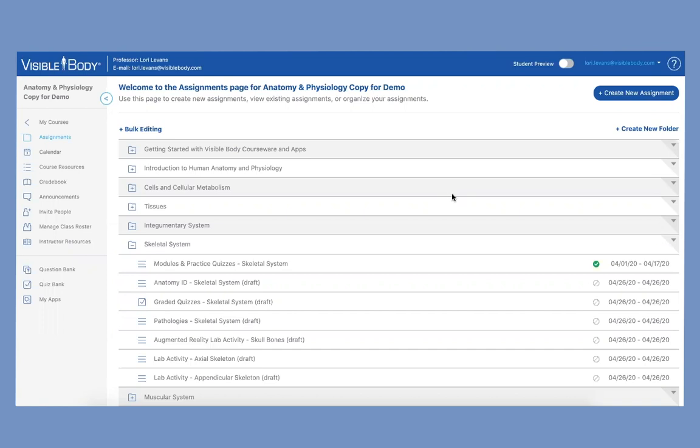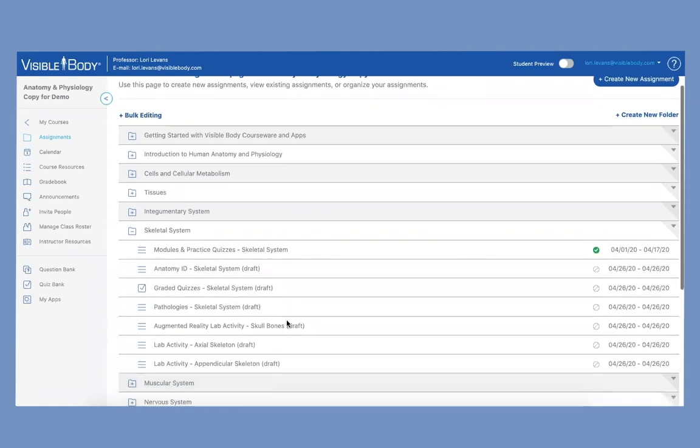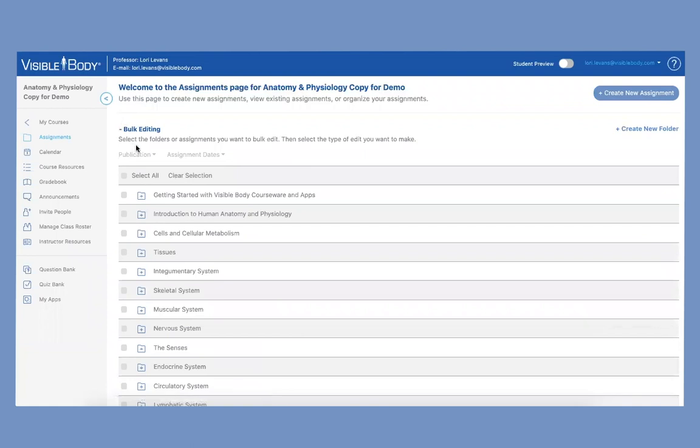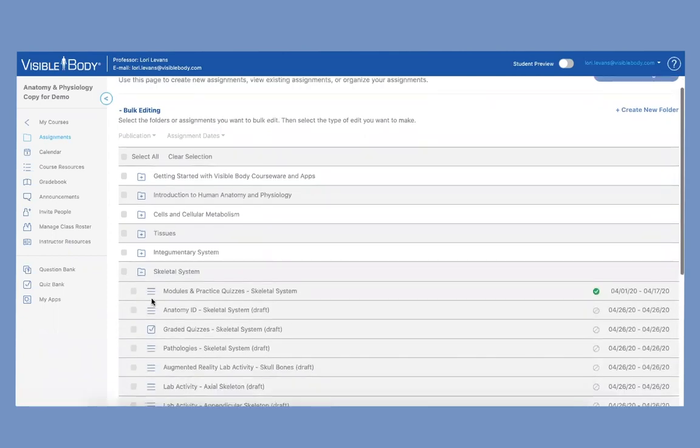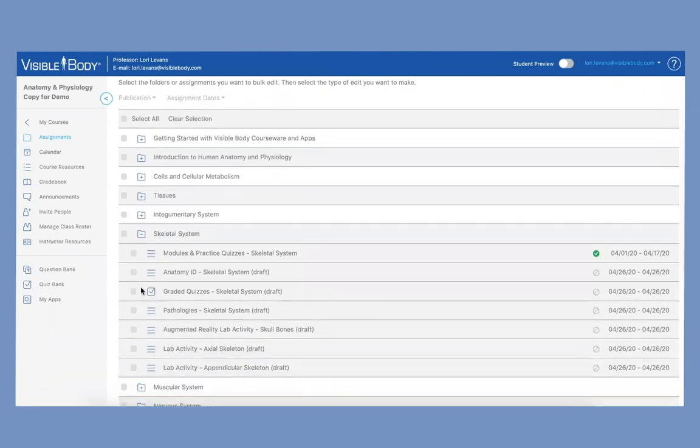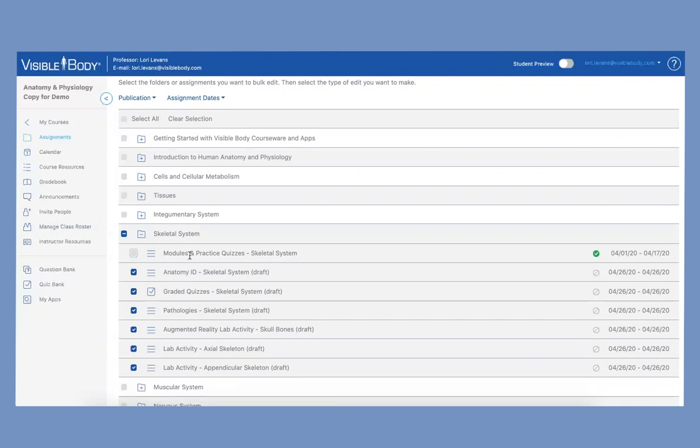Okay so now I'm going to show you how our bulk functionality works. So let's say you wanted all of the assignments in this particular module due on the same day and published on the same day. So what you do is go up here to our bulk editing feature and you just open that up and you're going to select the folders or assignments you want to bulk edit. So let's go back into our skeletal system folder and let's say that you want to select—you can actually select the whole thing and then this one's already published, this top one, so you can unselect it. You can say you know I want them to do those modules and practice quizzes by the 17th and then I'm going to give them the rest of the week or the following week to do the rest of these activities. So these are the things that I want to change.